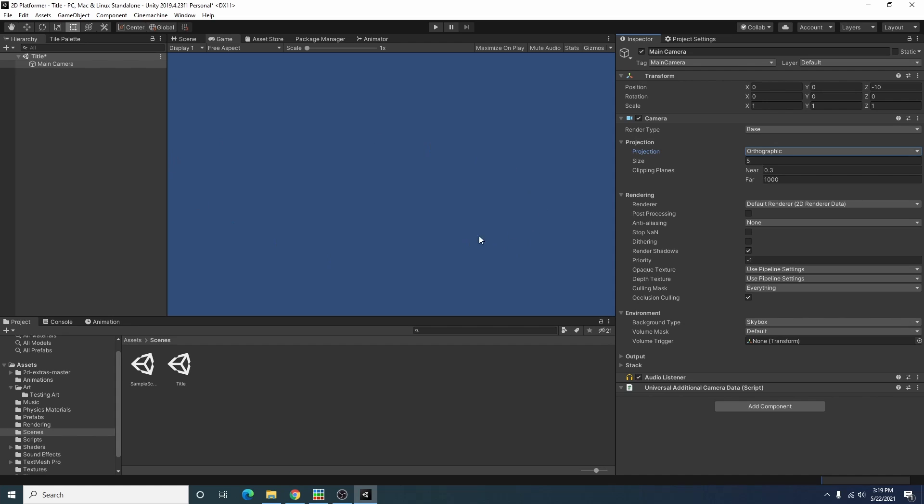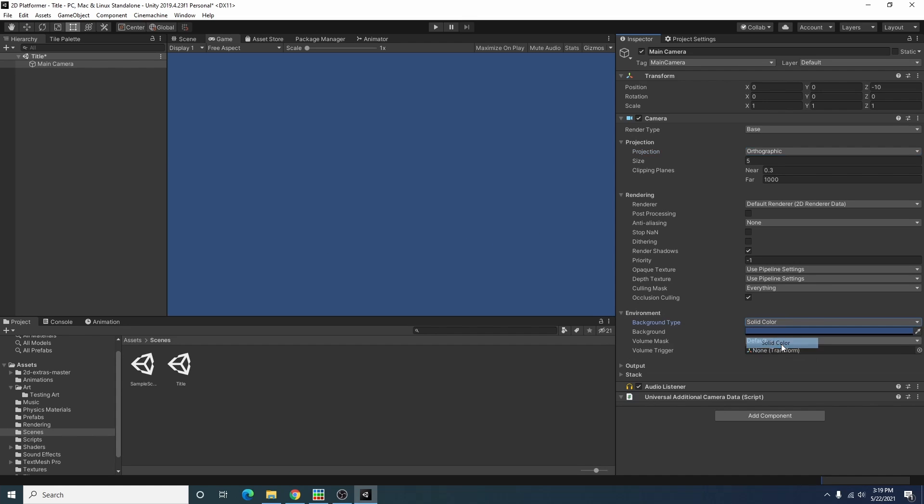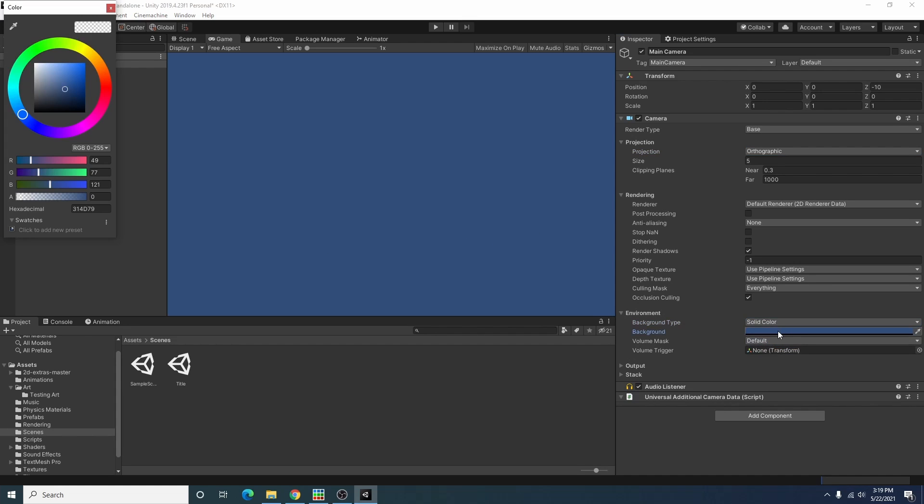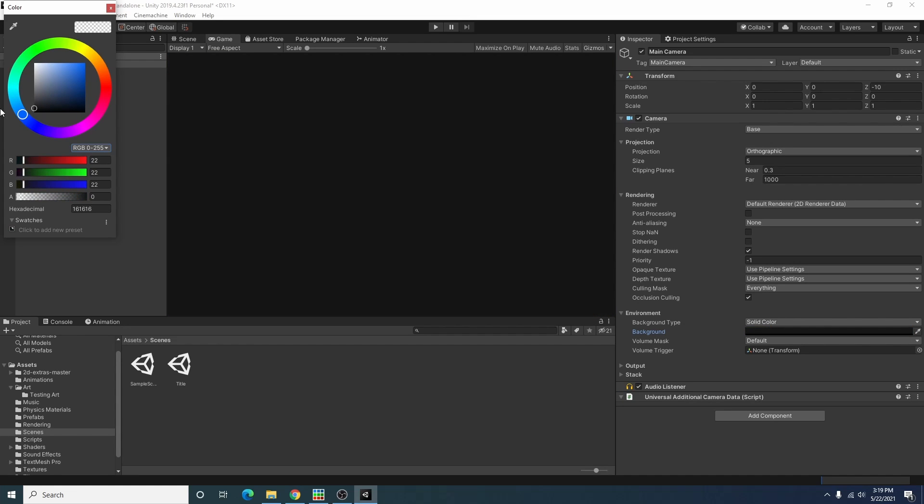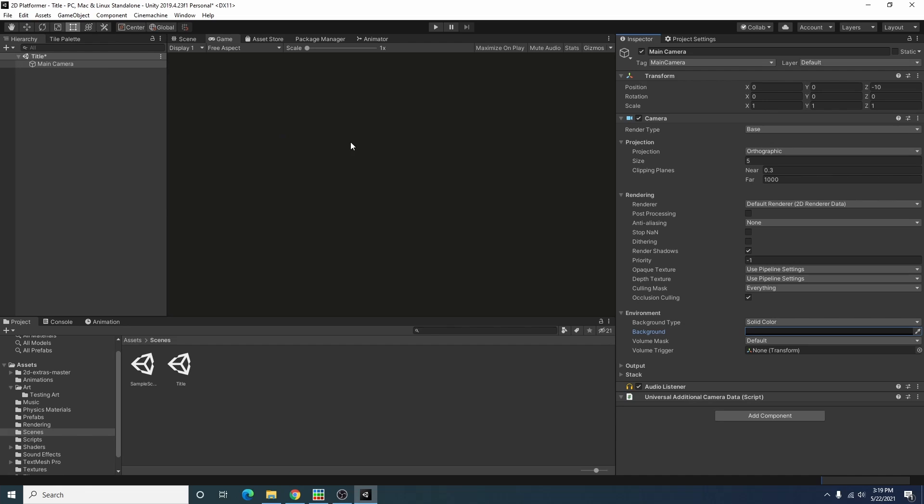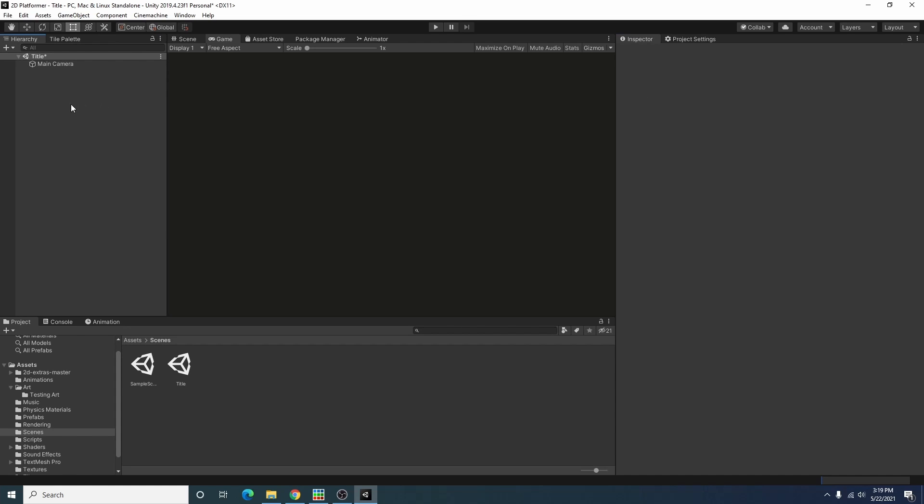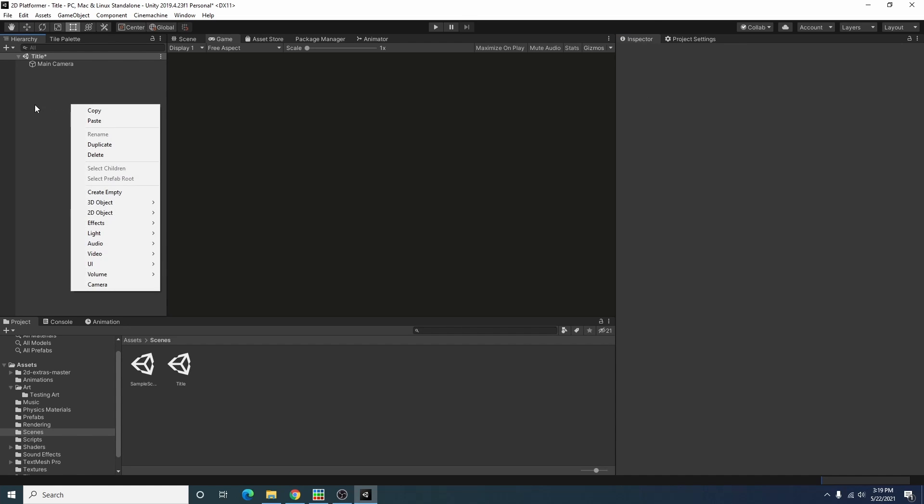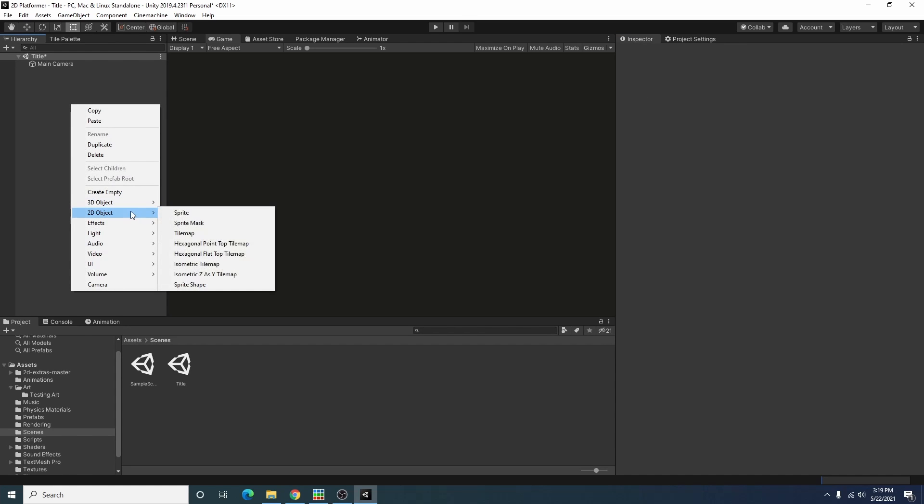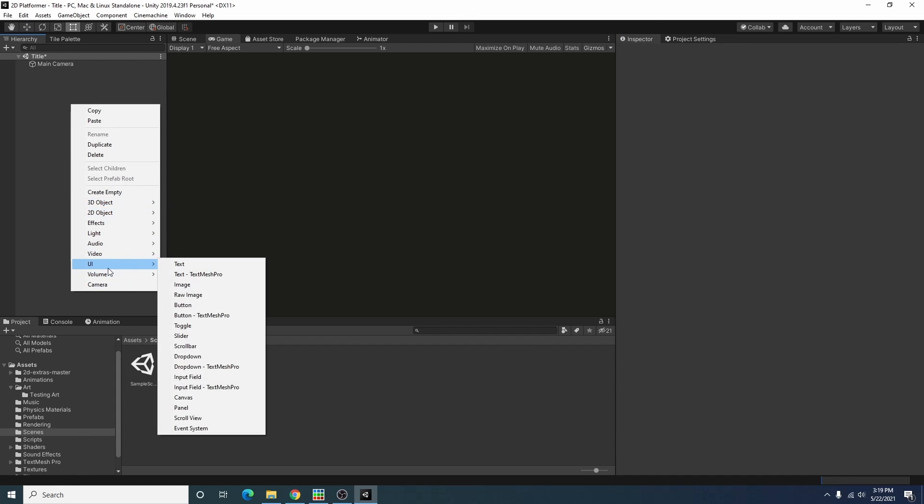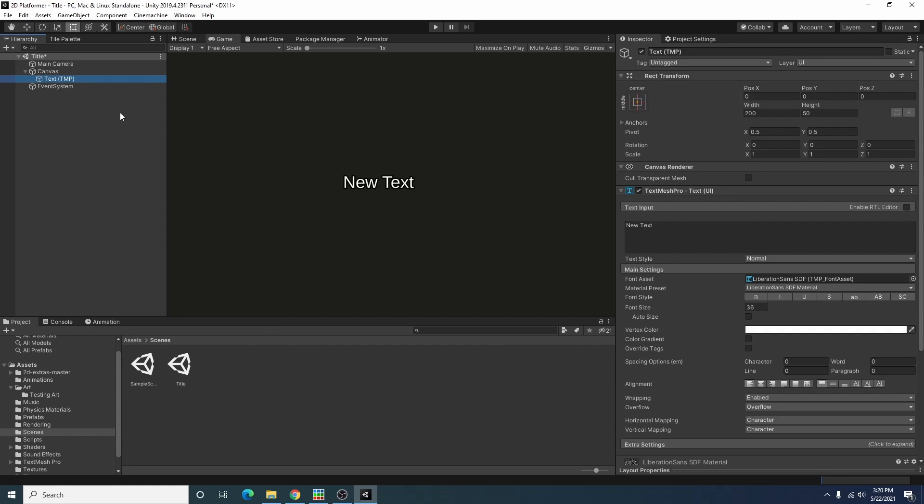Since I'm just doing a simple scene here I'm just going to change the background color to something a little more pleasing. I'll just do a dark gray.